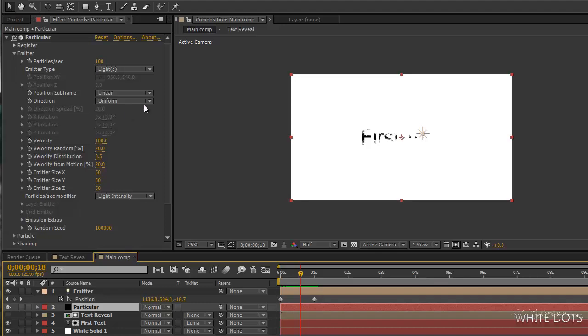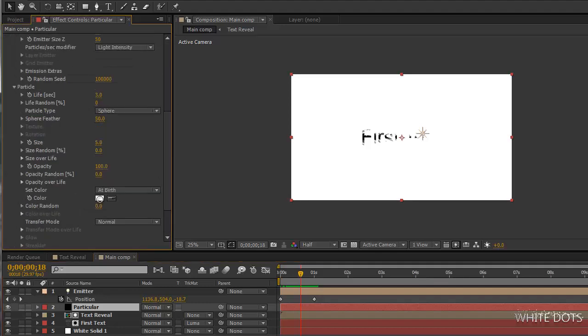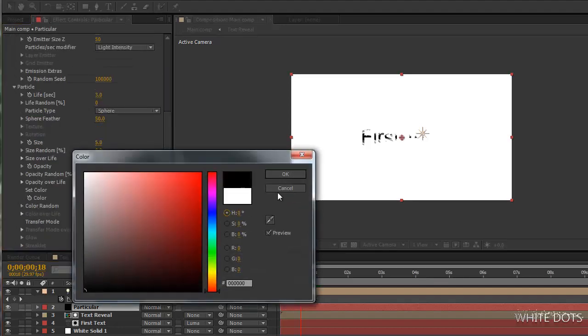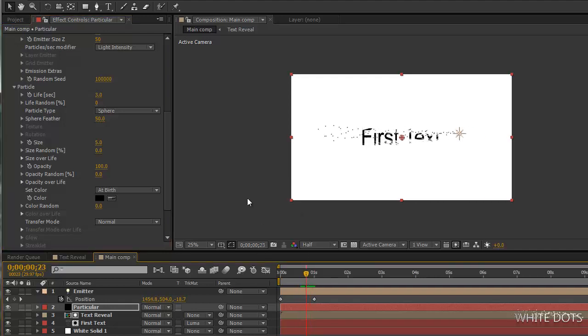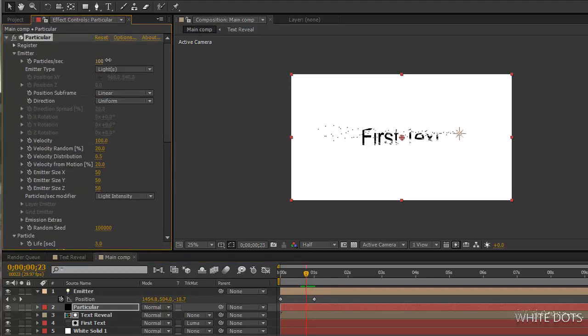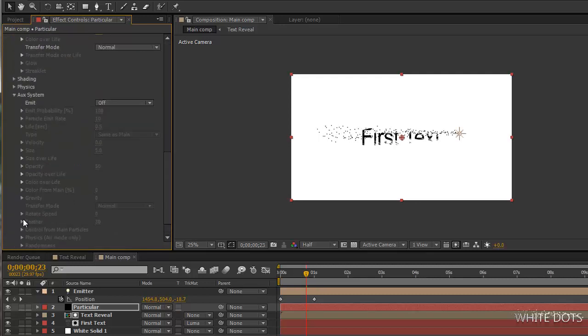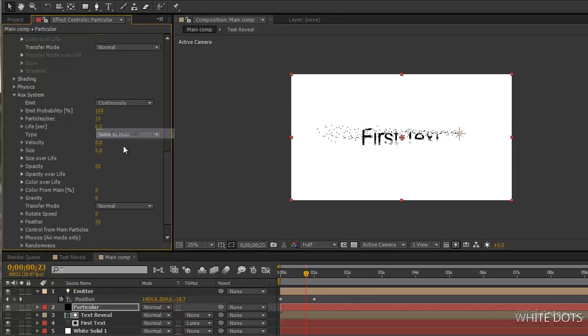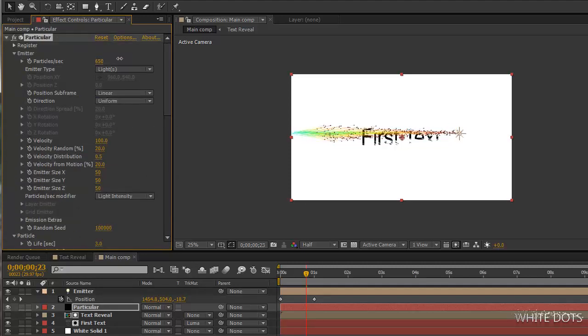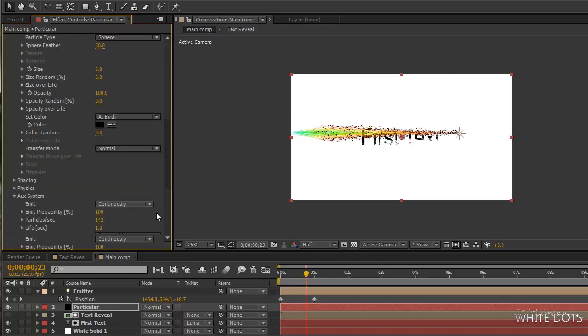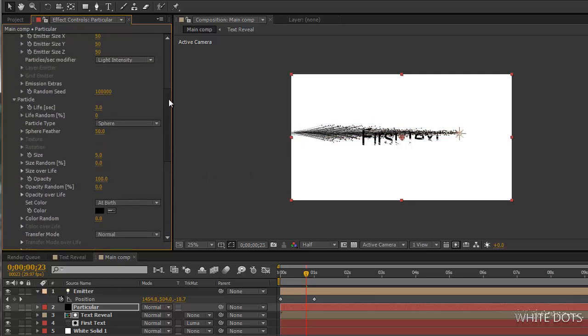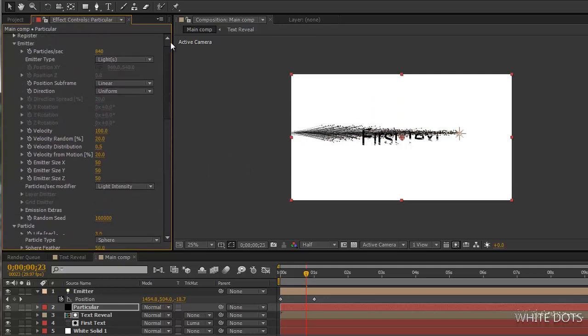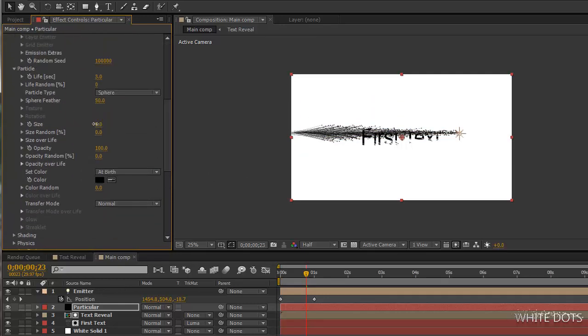You can't see my particles because they are white, so let's change the color to black. Now we can see. Let's go ahead, we'll use the auxiliary system again.